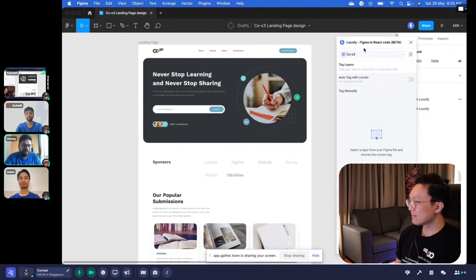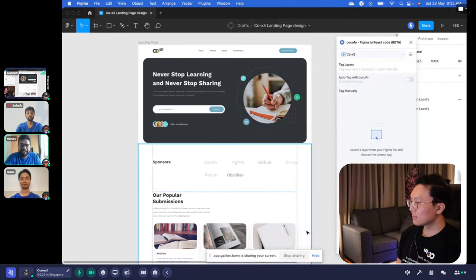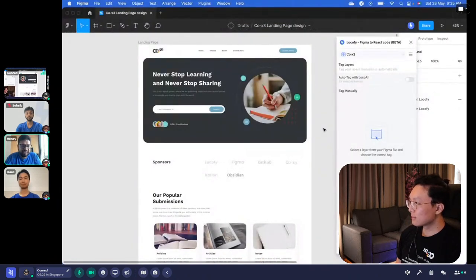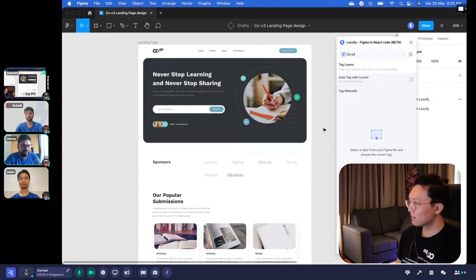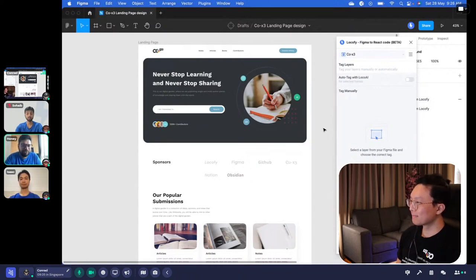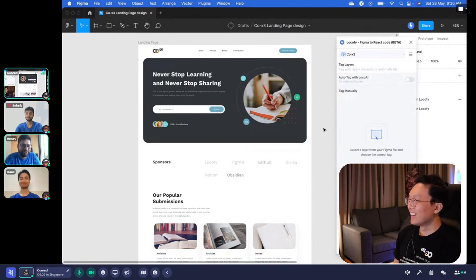Our goal for the next year or so is to become the best design-to-code platform out there. We started with Figma because most of our early customers were on Figma, but our own designers have been on Sketch and we've gotten a lot of requests for Adobe as well. We don't see ourselves as just a Figma-to-React company but a design-to-code company, covering all significant design tools. On the code side, we're launching React Native, Gatsby, Next.js, HTML/CSS, and we plan to cover Flutter, Swift, and Kotlin as well.